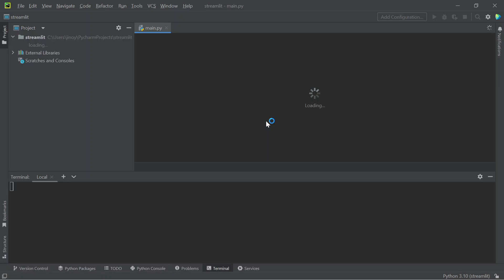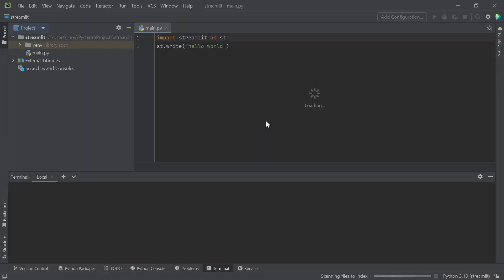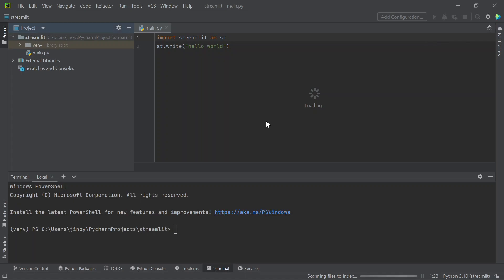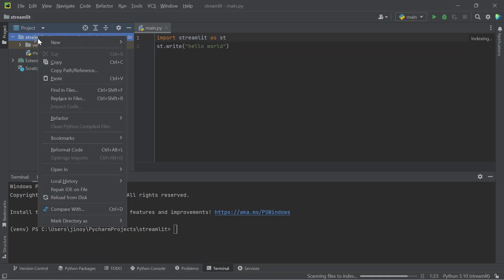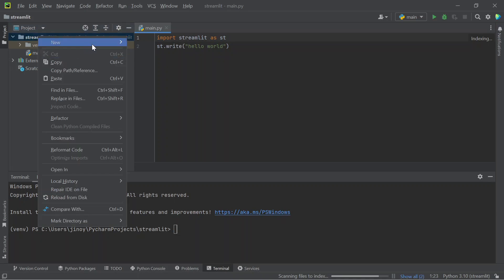Hello guys, welcome back to my YouTube channel. In this Part 2 video, we are going to add a sidebar with a hamburger icon to our Streamlit web application. First of all, right-click on the project folder and create a new directory inside it and name it as 'pages'. You can only name the directory as 'pages' if you want the sidebar.